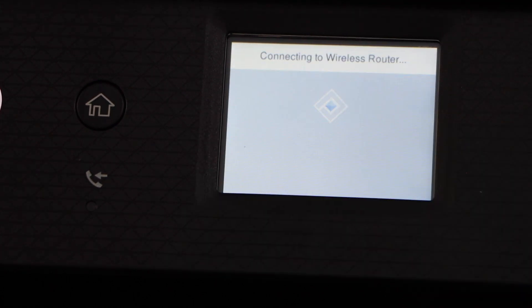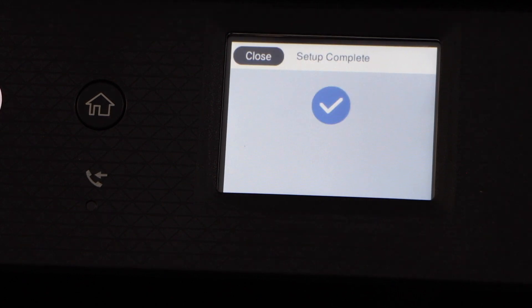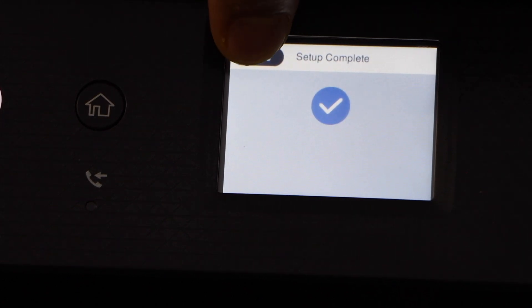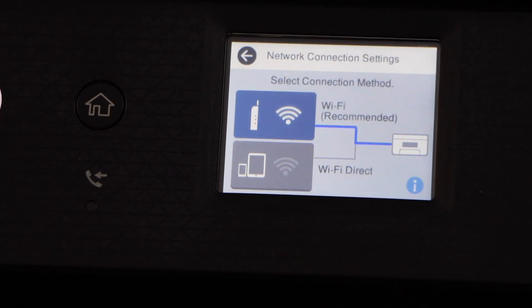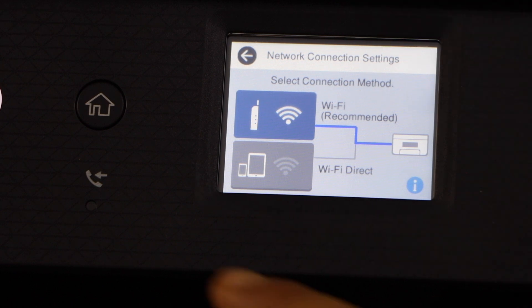Enter the password and it will start the setup process. The printer is available on the WiFi, click close, and you can press the home button.